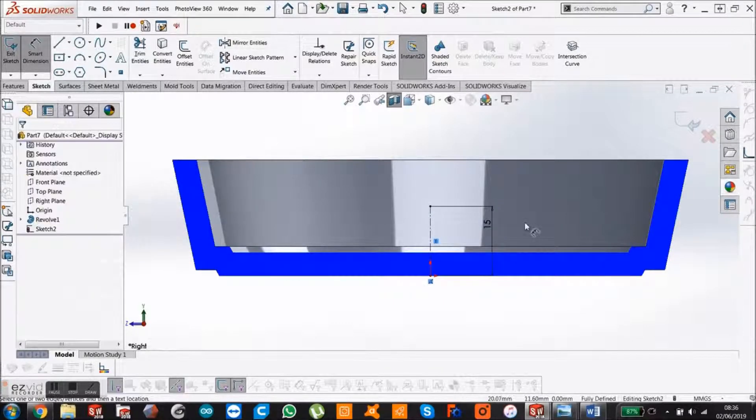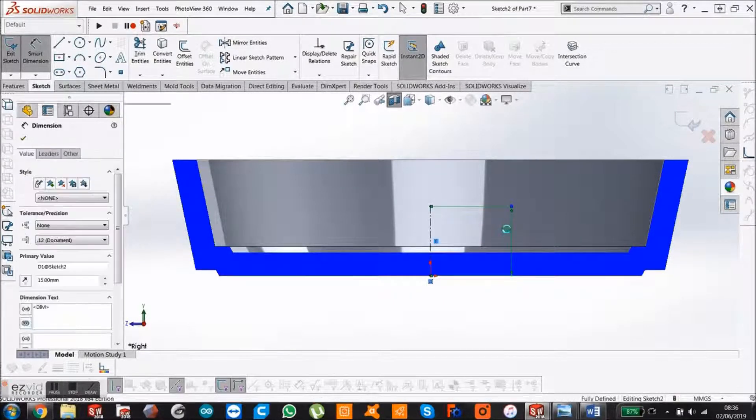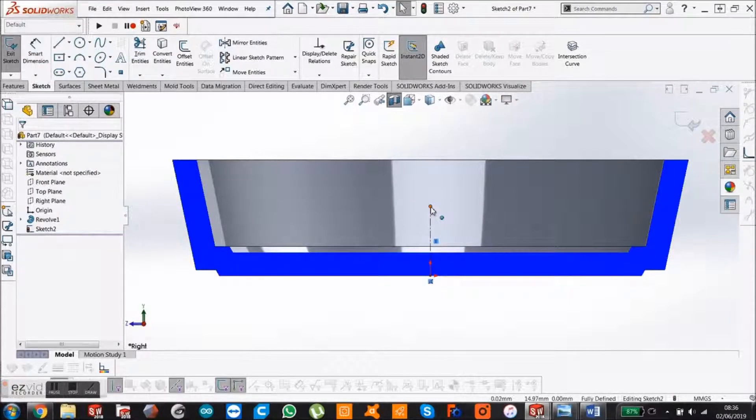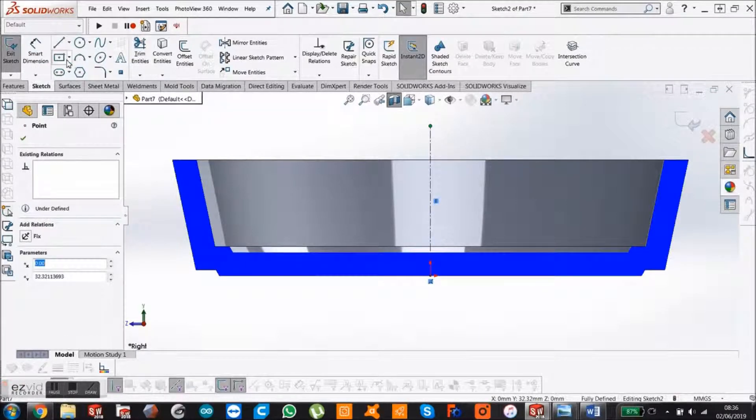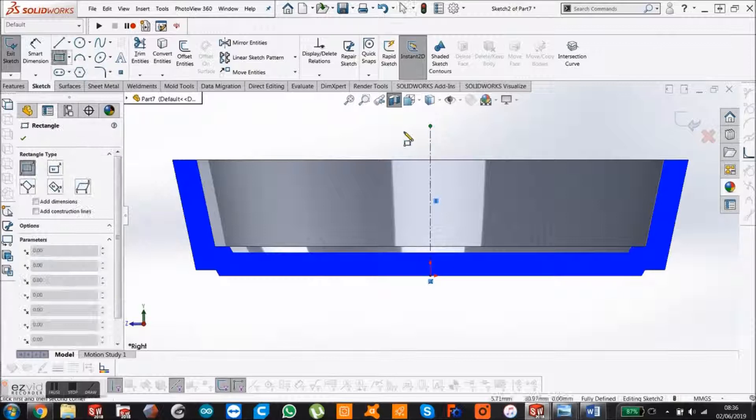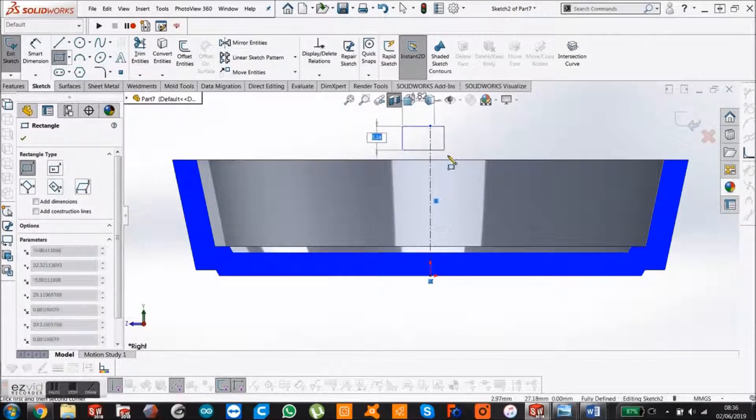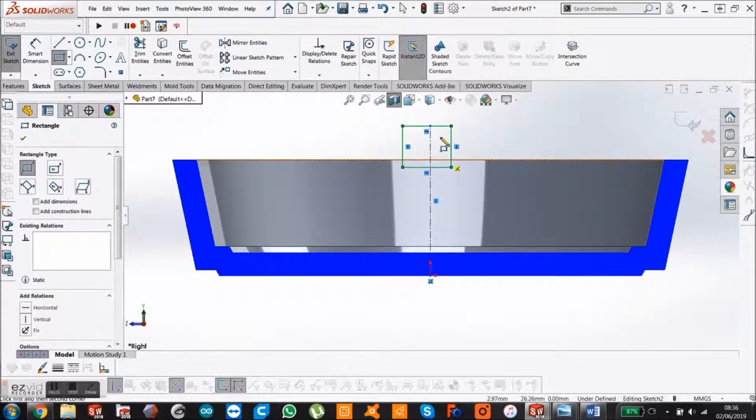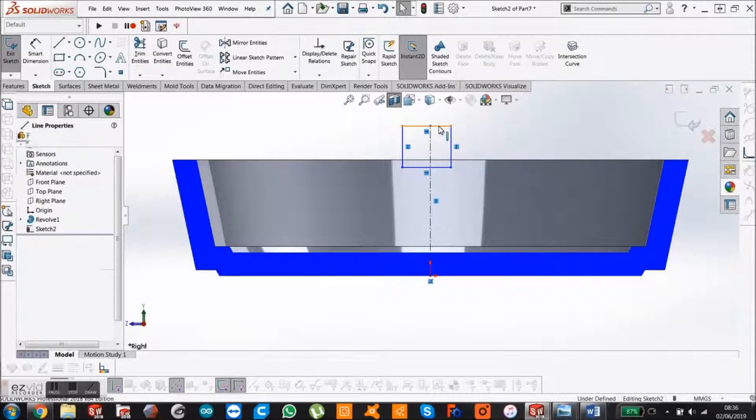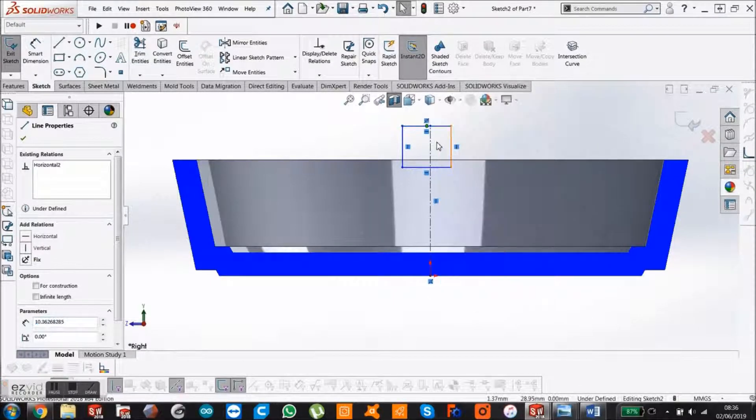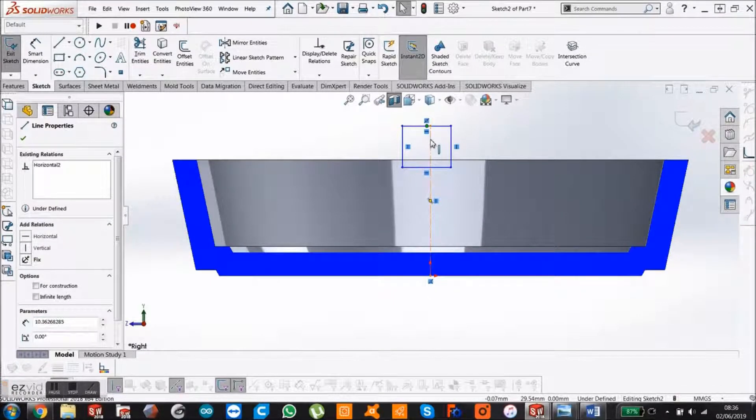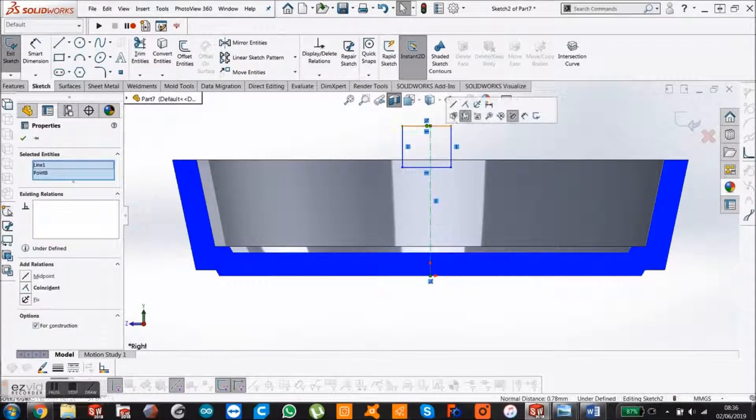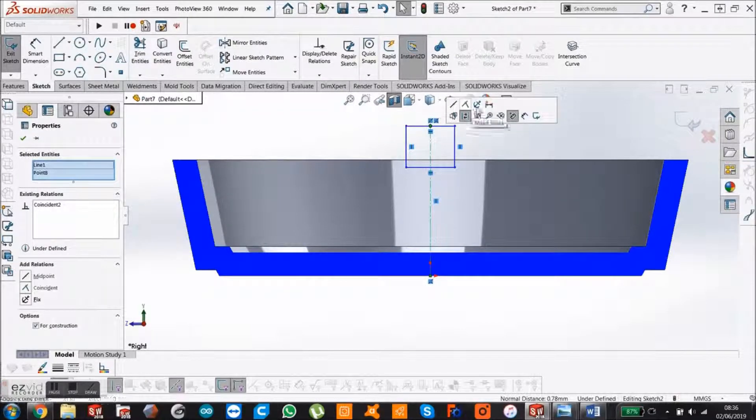Actually, I'm not going to give it a measurement. Press delete on the keyboard, just drag it up. Now draw a rectangle. Start with it there. Press escape. Then right click that line, select midpoint, and hold control.